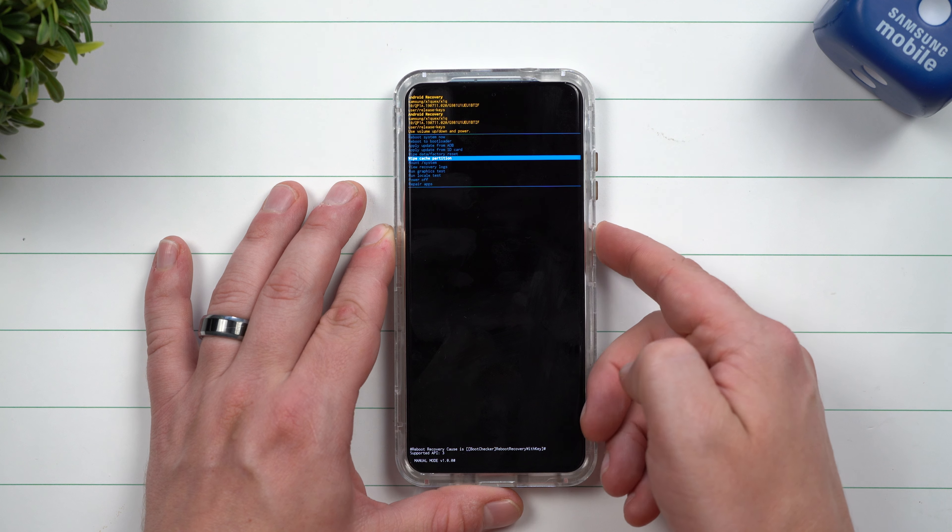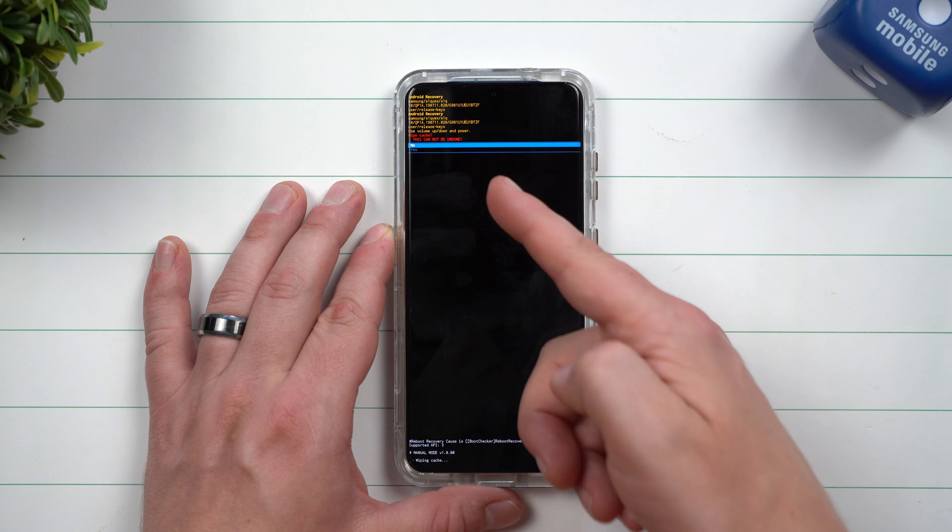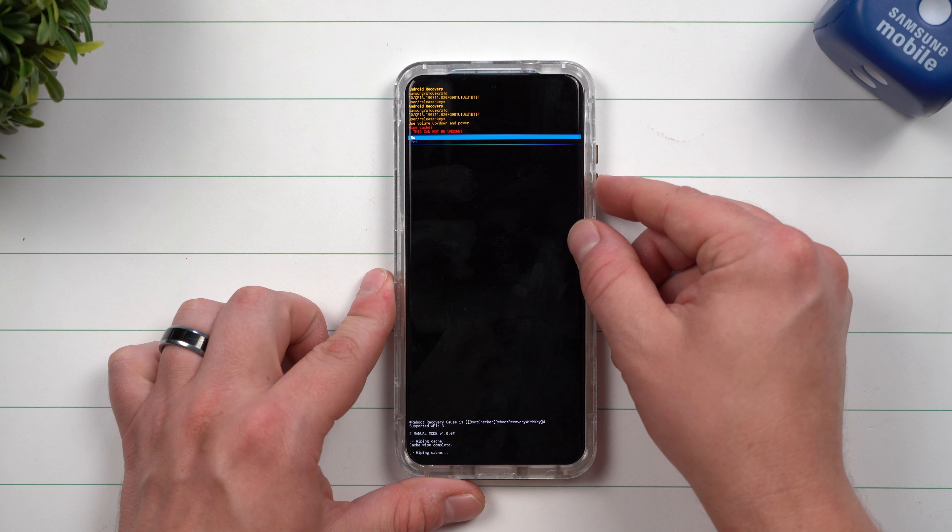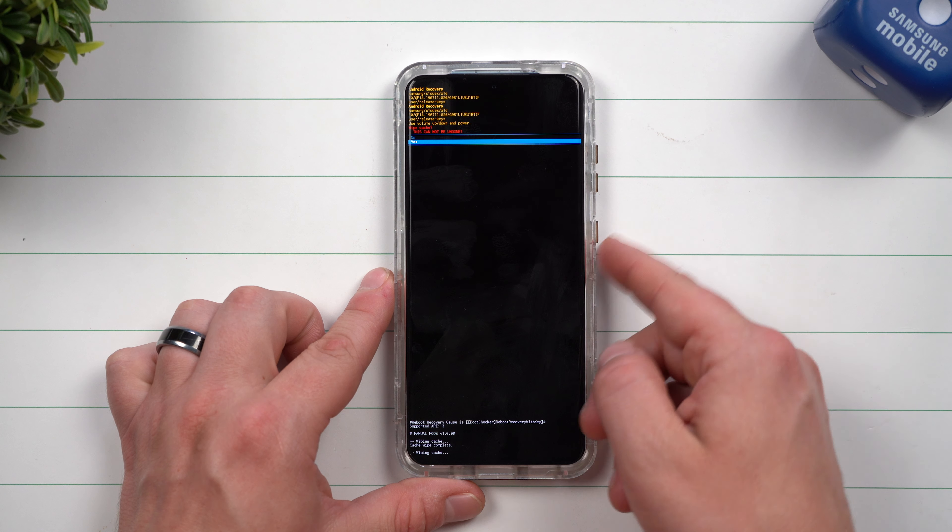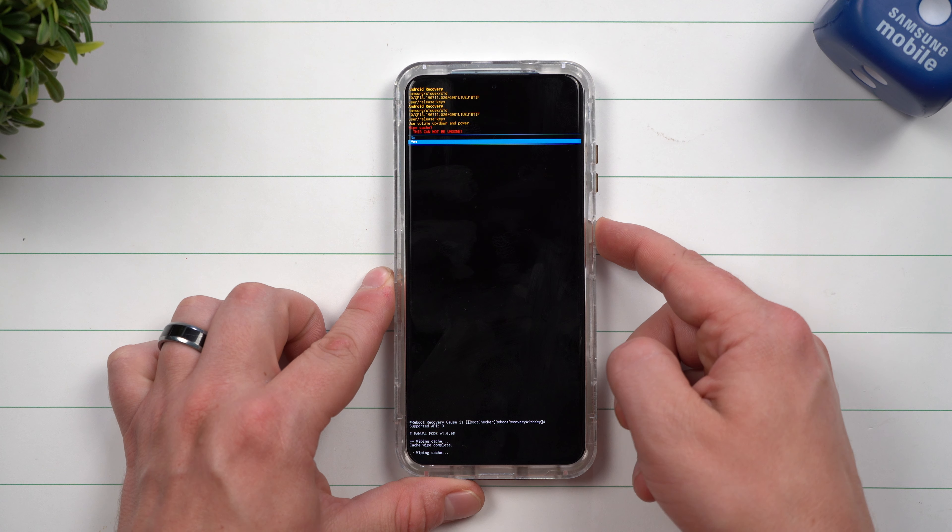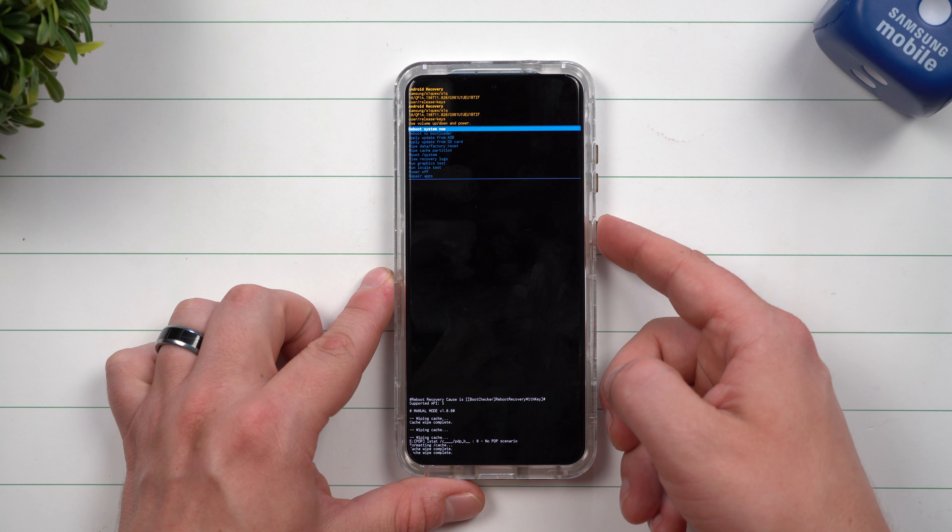Now once you go down to wipe cache partition, you hit on the power button. And once you choose wipe cache partition, you select down for the yes, and then you hit on the power button as the select.